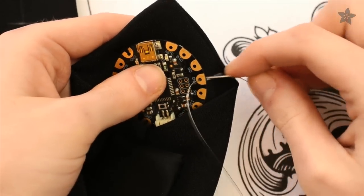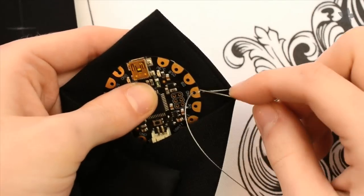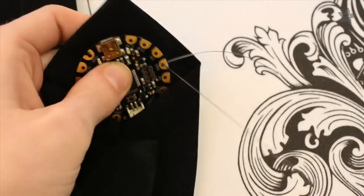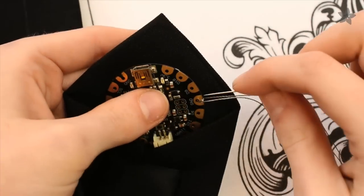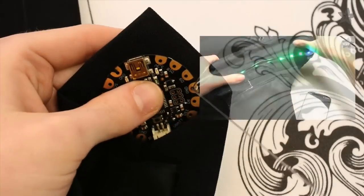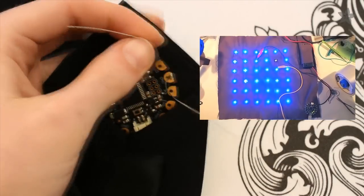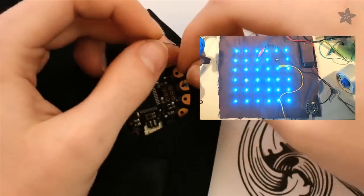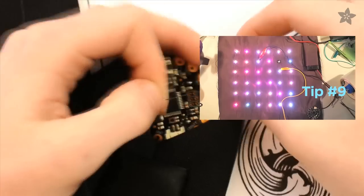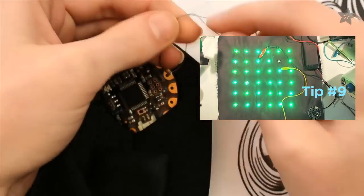The connections to the pixels will be made with conductive thread and you can start with one of the ground pads which will connect to the negative bus on the pixels. Conductive thread is easy to work with if you've watched our conductive thread tips video, so go ahead and do that now. I'll still be here when you get back.